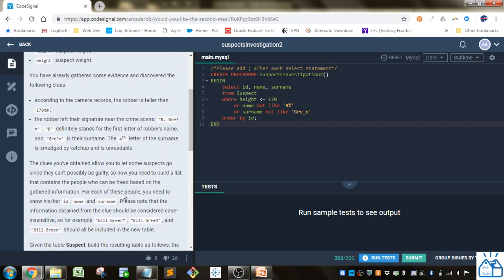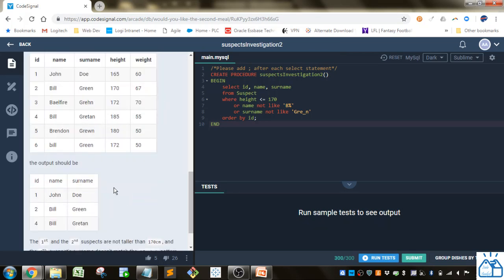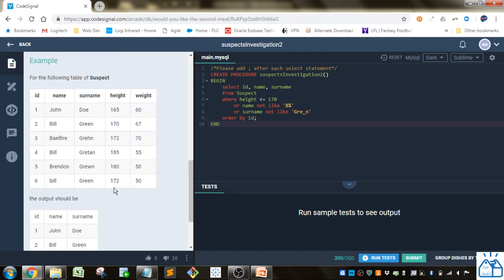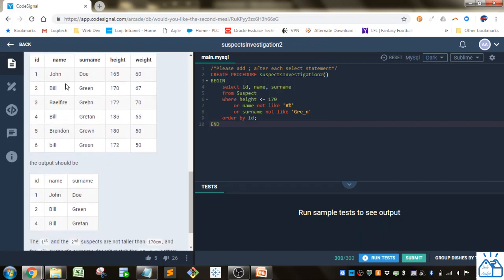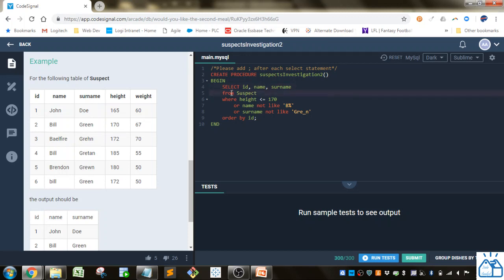Okay so first the select is very simple. We're just taking the ID name and surname directly from this suspects table so I just do select ID name surname and then we're doing from the suspect table.